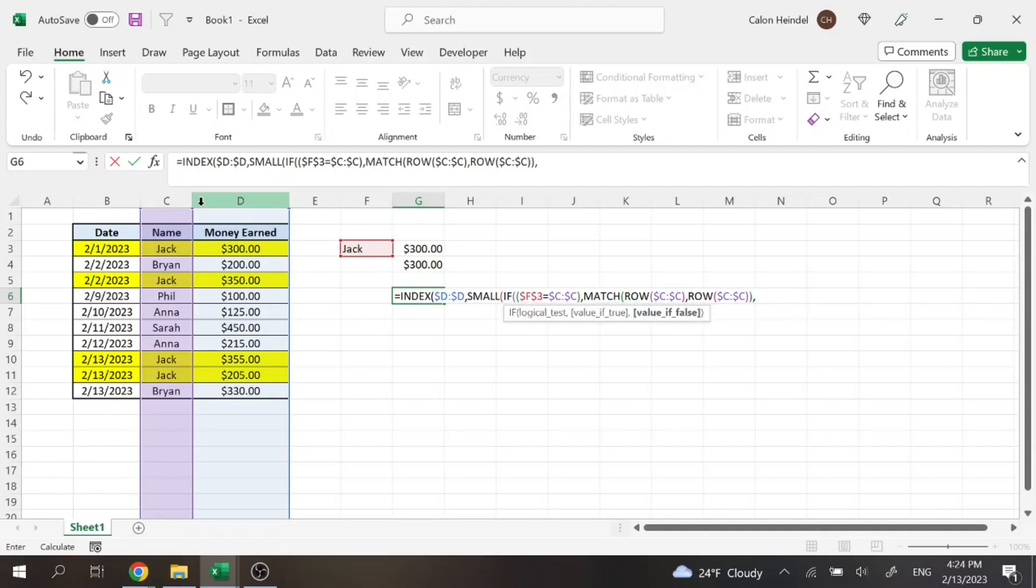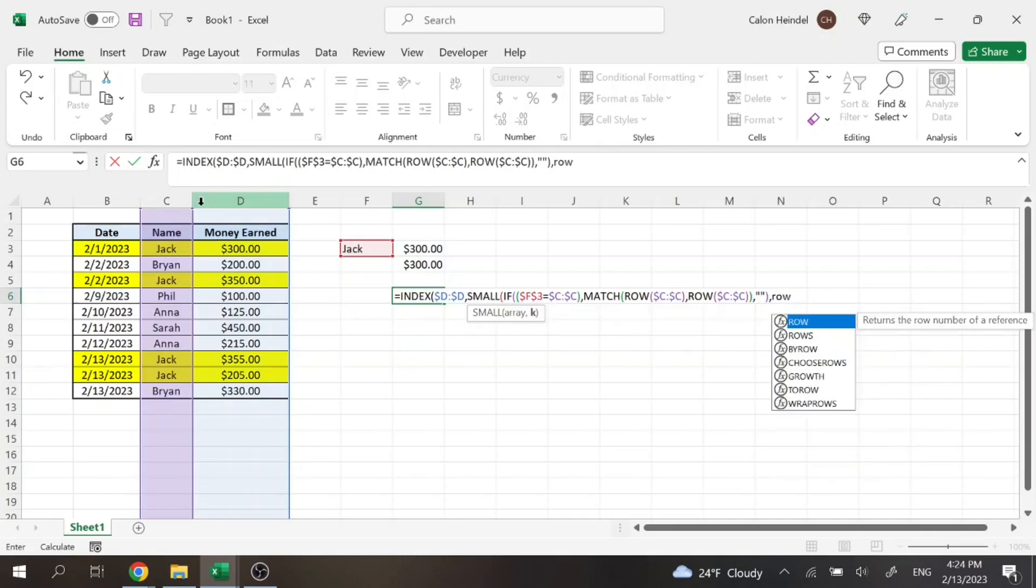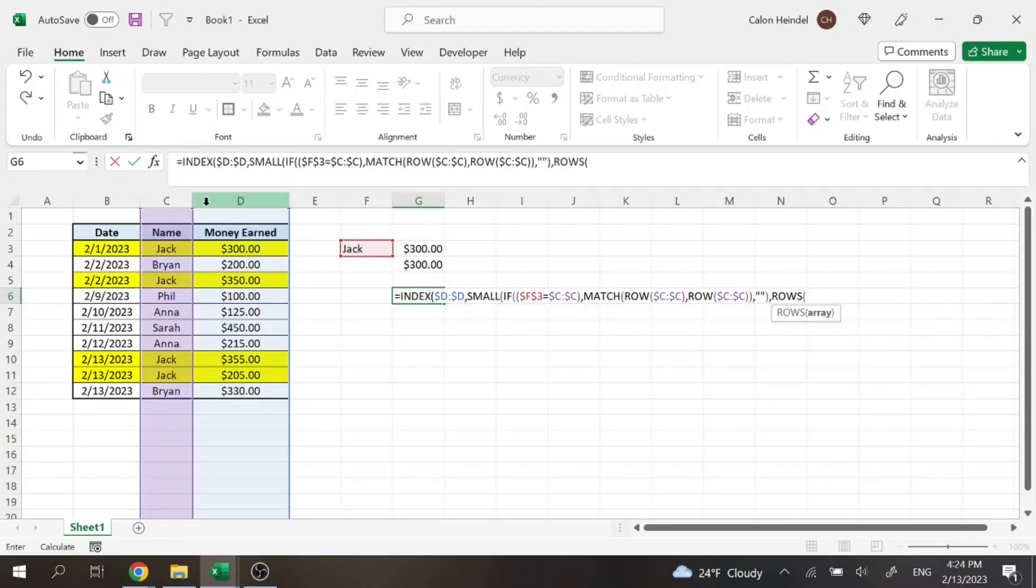Comma. Blank. Or quote, quote, which is essentially blank. Close parentheses. Comma. We're then going to do a rows plural function.